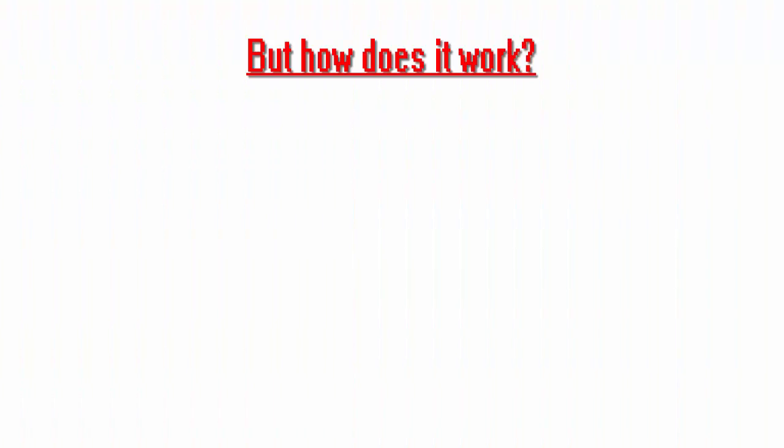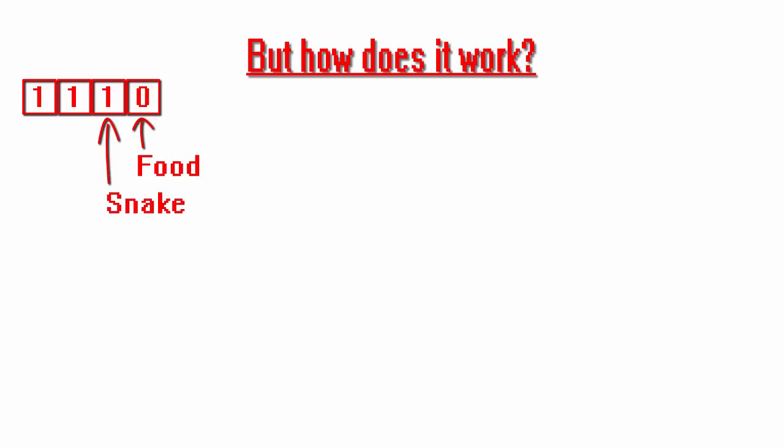But how does it work? Well, we map the entire screen using four bits for each pixel. That means the following. The least significant bit means that the pixel is food. The second least significant bit means that the pixel is part of the snake. The two most significant bits indicate the direction.